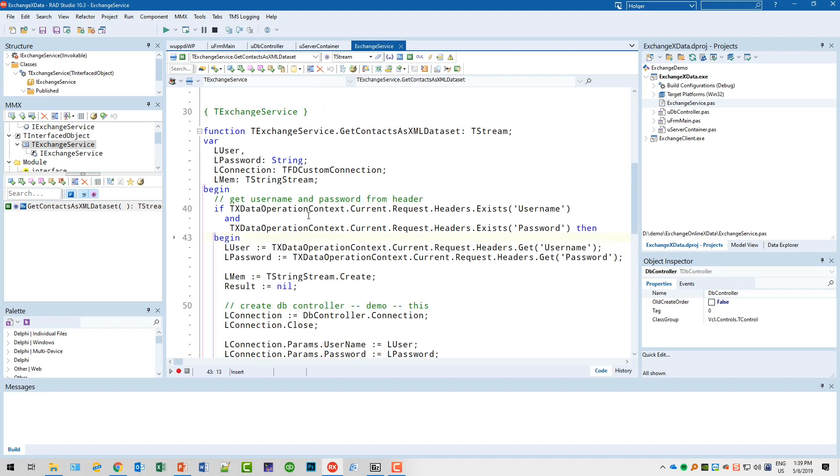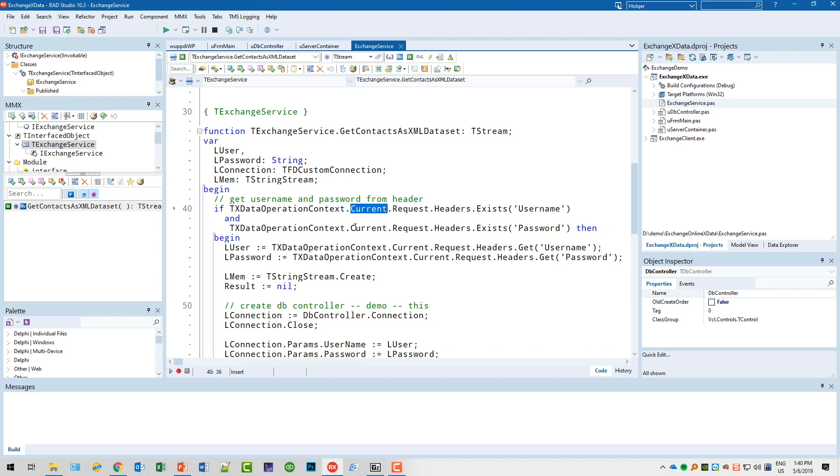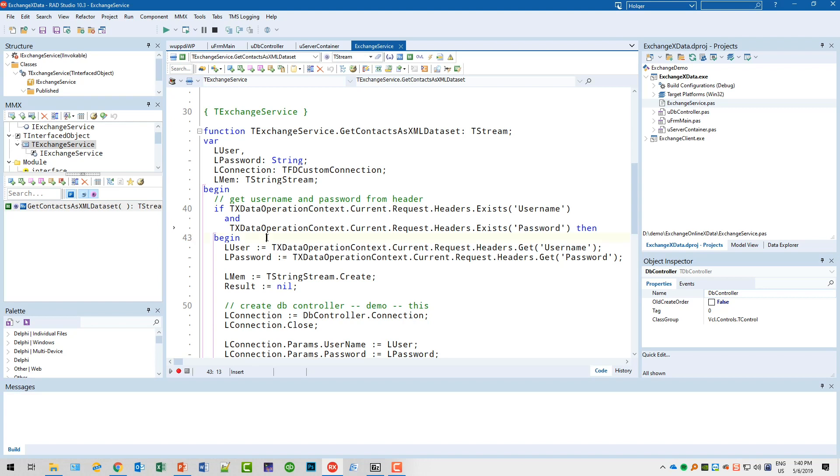Going right into the source code, we find the mention of the TXDataOperationContext. This is a class that you can use to get access to the request and the response using the Current property, Current.Request.Headers. Then you can ask, does a certain field exist? So we check for username and password. This is something I set up. Of course, for demo purposes this is fine, but if you would use this in a real-world scenario, you have to take care of encryption so that username and password are not being broadcast to the world.